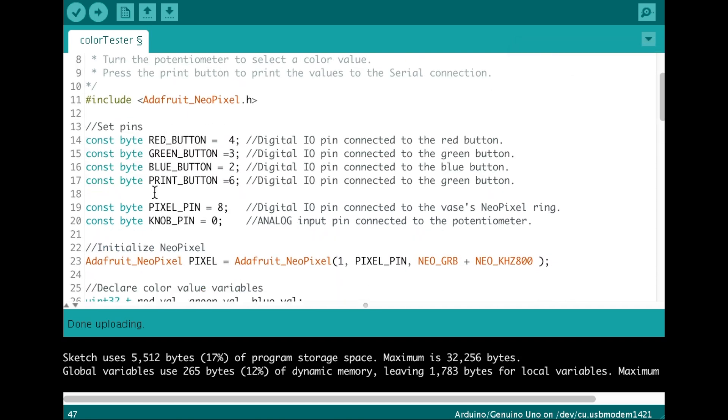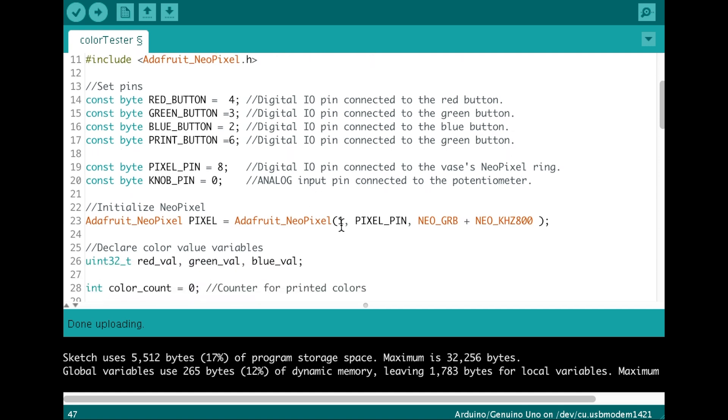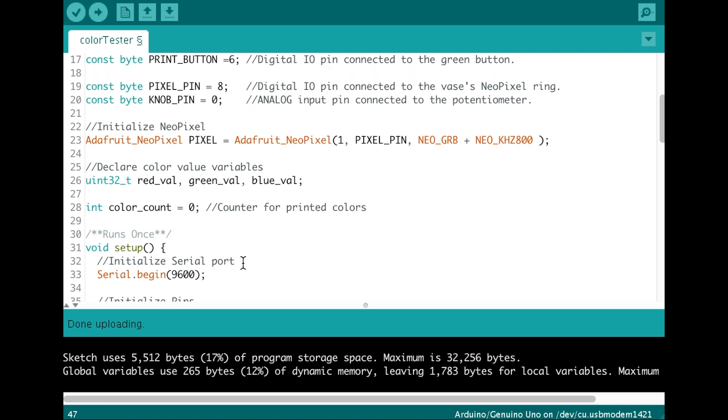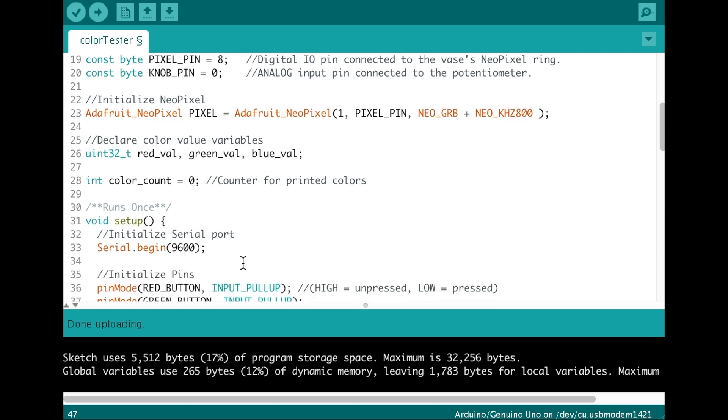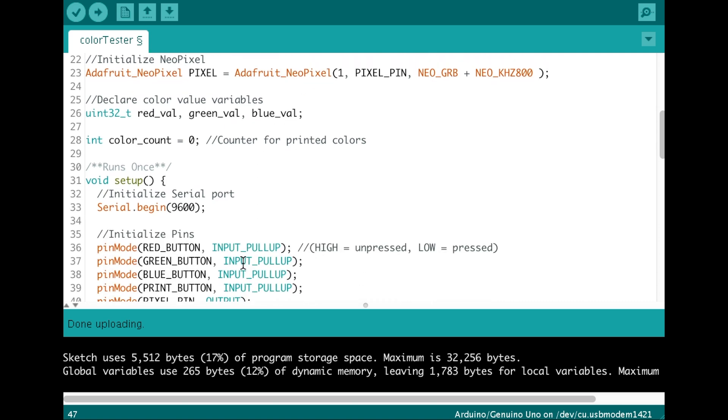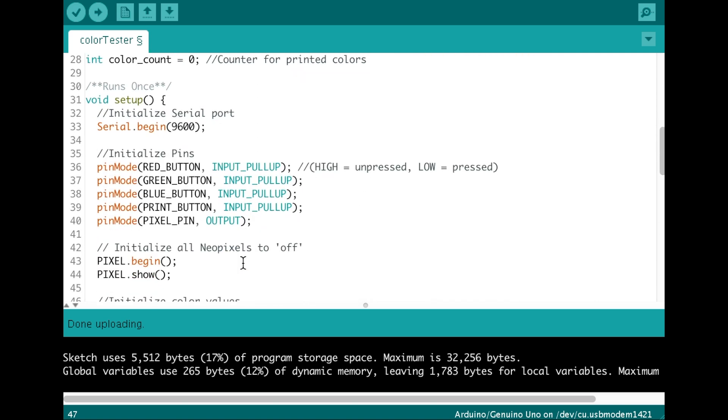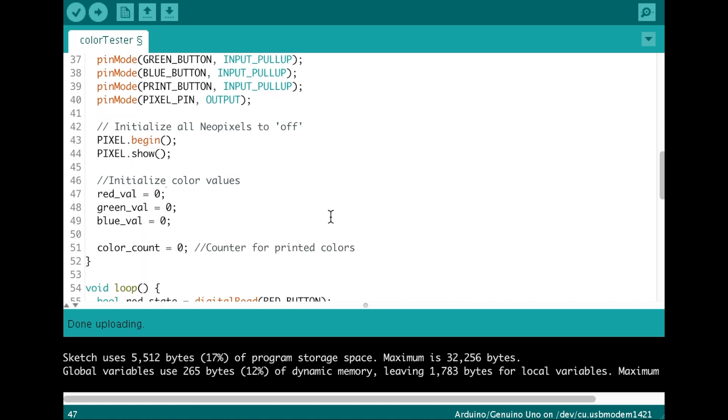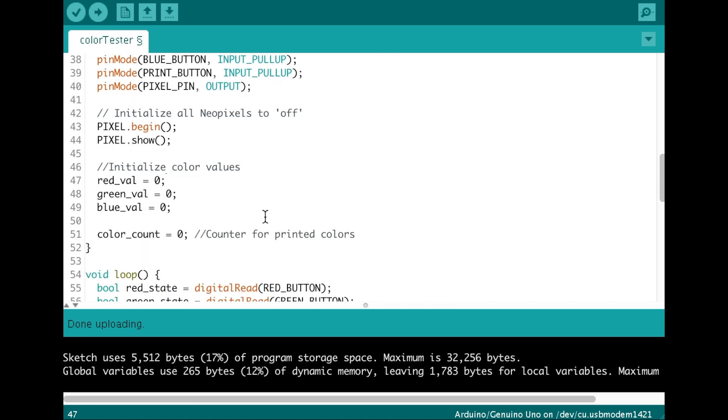Anyway, so here we're going to declare all our pins, all our values, what we're going to do. We're going to initiate the pixels, the NeoPixels. Then we're going to set what our pins are going to do. Then we're going to start the NeoPixels.